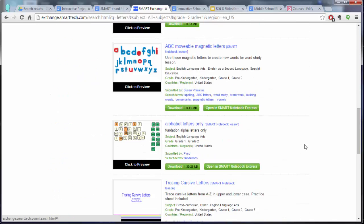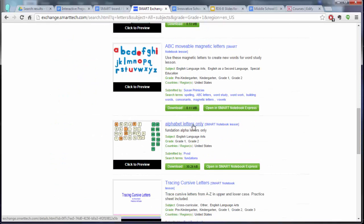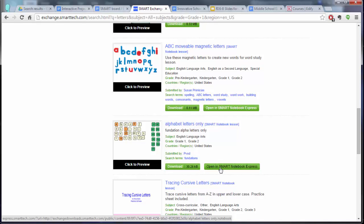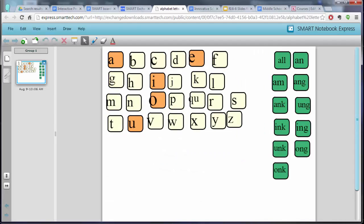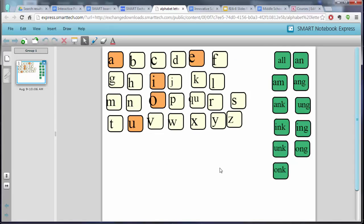I'm going to go down to this alphabet letters only, and when I click open Smart Notebook Express, it shows me this lesson.